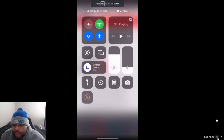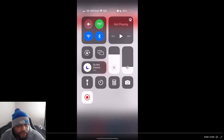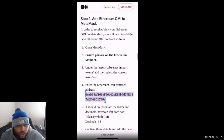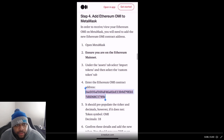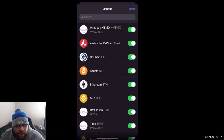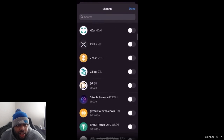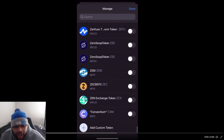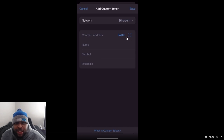Crypto Dan helped us with this — check this out. He goes down the article to step number four: the Ethereum OMI contract address. You're going to copy this address and then go to your Trust Wallet. You know how you add a token — you're going to add one, but you're going to scroll all the way down to 'Add Custom Token' at the bottom. That's when you paste that contract address and it's going to automatically pop up.